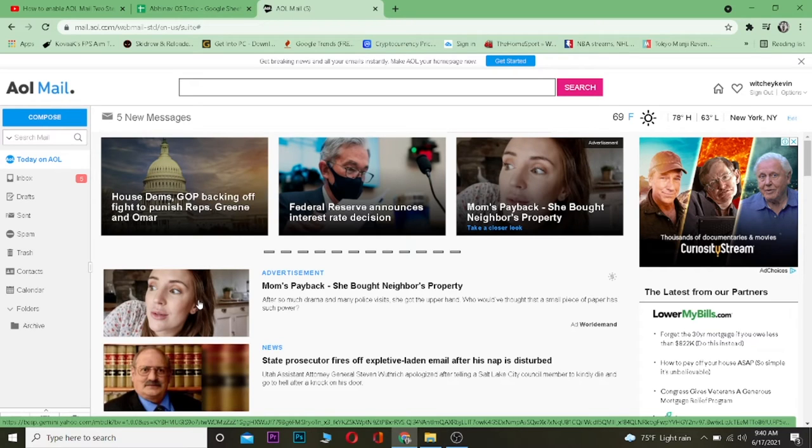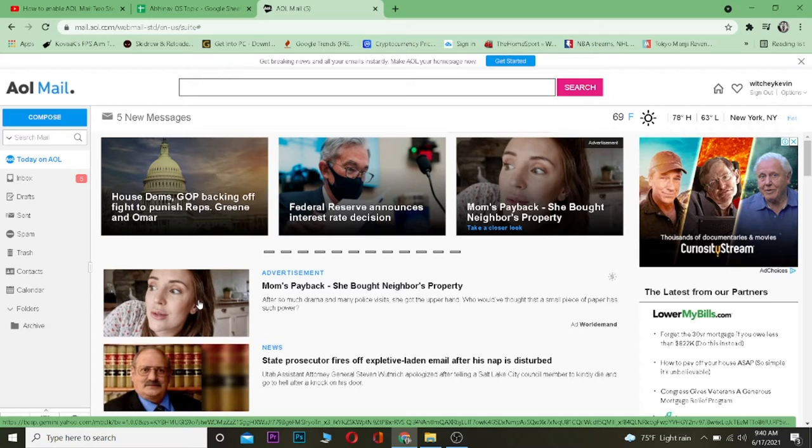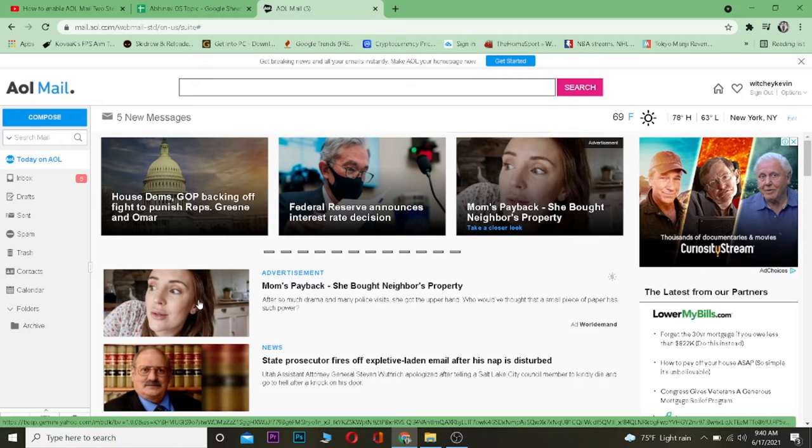Yo, what is up everybody, welcome to One Two Step YouTube channel. In today's video I'm gonna be teaching you guys how you can sign out of AOL Mail. It's pretty simple to sign out of AOL Mail.